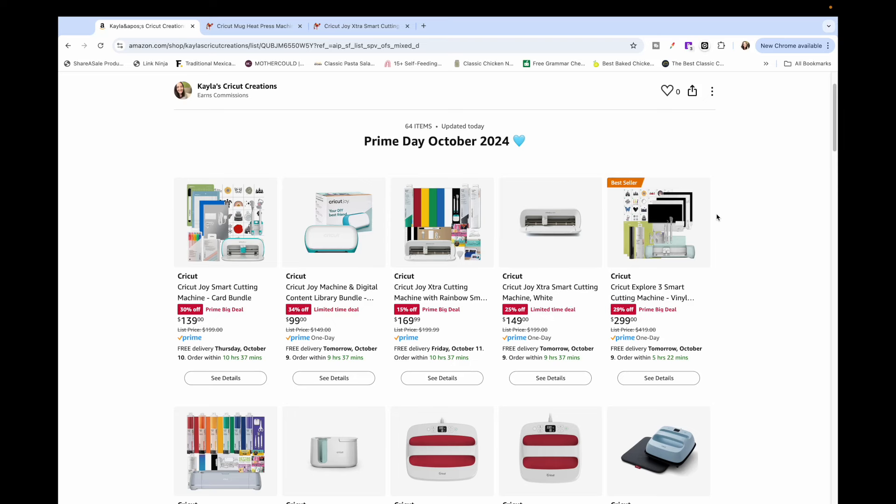Hey guys, it's Kayla with Kayla's Cricut Creations and whenever there's Prime Day sales I like to quickly get on YouTube just to share some of my favorite Cricut sublimation and crafting sales.